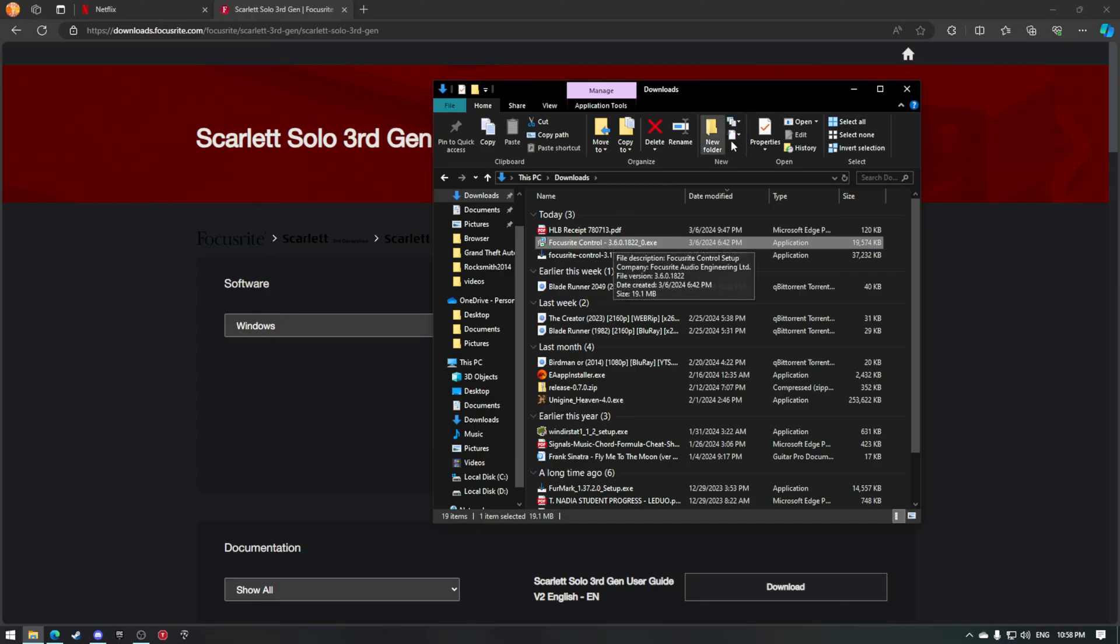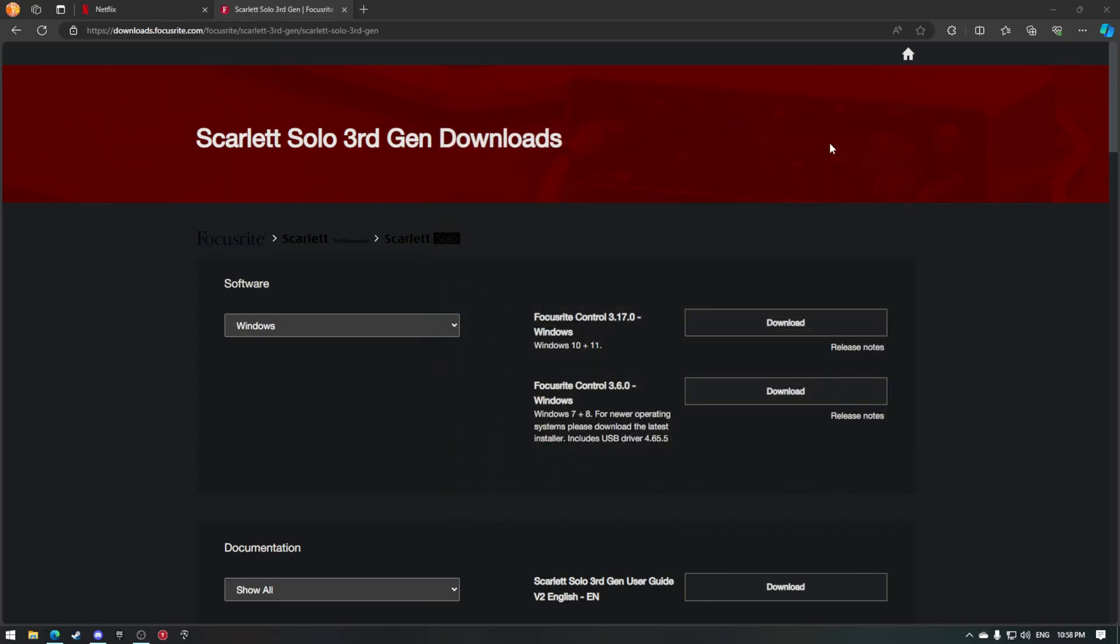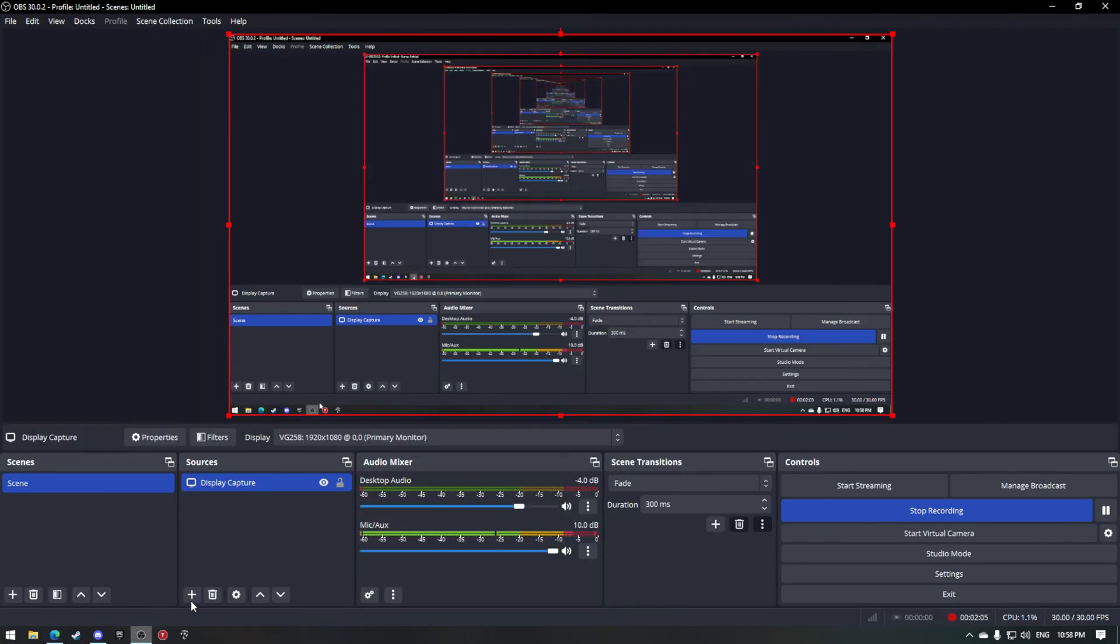I'm 100% sure it's a driver issue. It's something wrong with this new Focusrite Control and they don't seem to be patching it. So you just run the old one and it should be fine. That's all. Thanks for watching, bye bye.